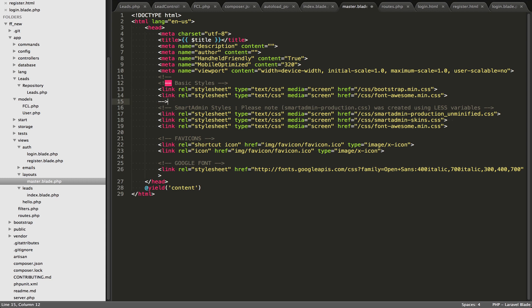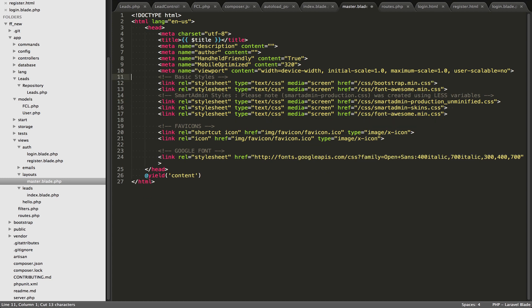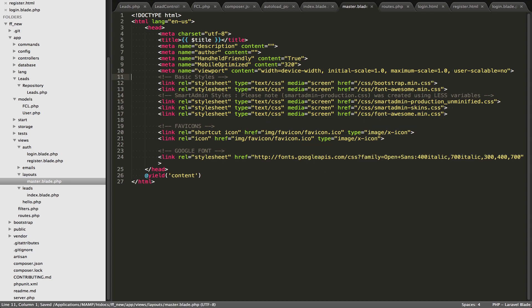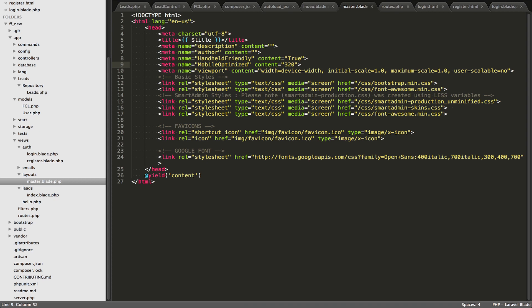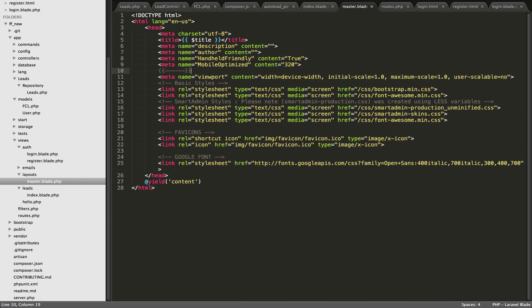It would make your download size, you know, bigger when people were downloading your page. So it's good to use those, these Blade, these Blade comments. Those are really useful.